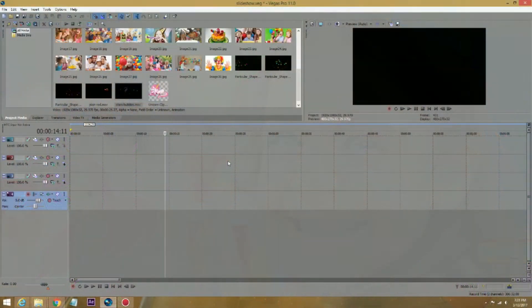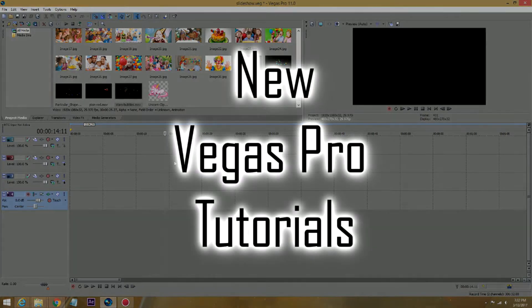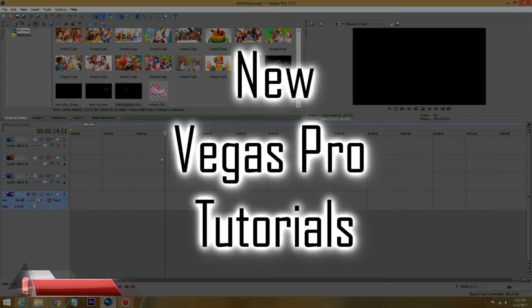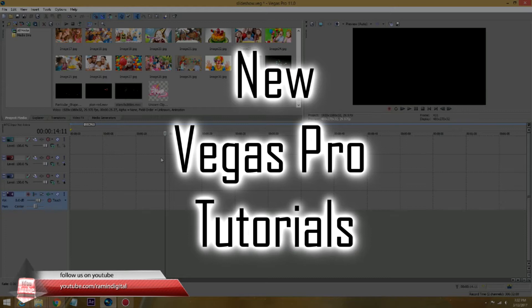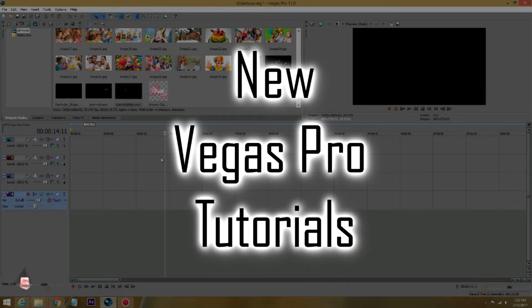Hello, this is Ramin with RaminDigital on YouTube and RaminDigital.com. In this tutorial, I'm just going to show how to make a simple kid's birthday slideshow.